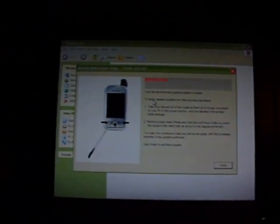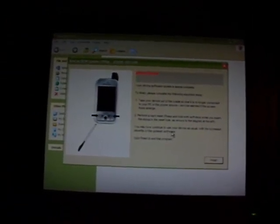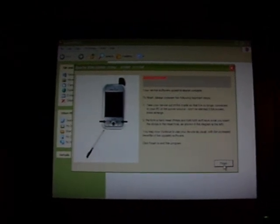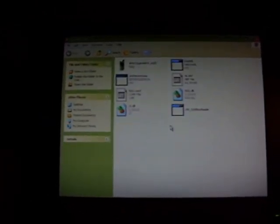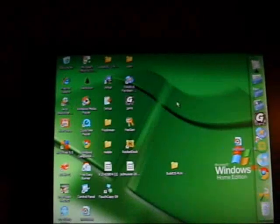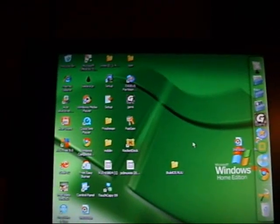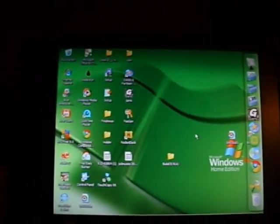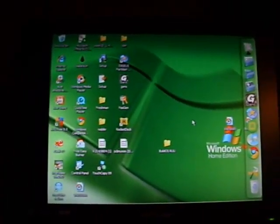Perform a hard reset: hold both soft keys and then click the reset button again. It's gonna shut off and turn back on. Then it says 'You may continue to use your device as usual with the increased benefits of the updated software. Click Finish to exit this program.' Click Finish and you're done. Just close the folder I've sent you — there are no viruses in this folder, but you can go ahead and virus scan it when you get it.